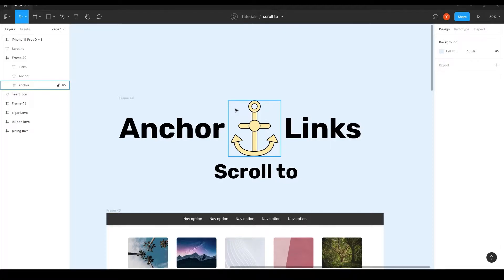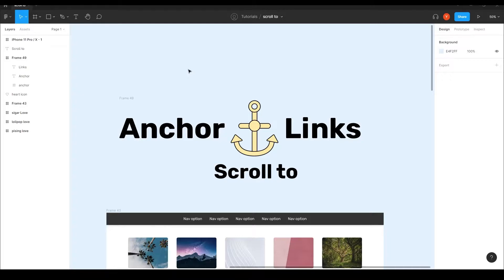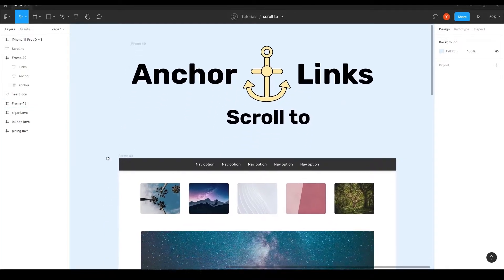Hi guys, in this tutorial I'm going to talk about anchor links scroll-to, which was actually requested by one of the subscribers. I think his name is BC — I hope I'm pronouncing that right. So let's talk about anchor links and see this ability in prototyping and what we can do with it.